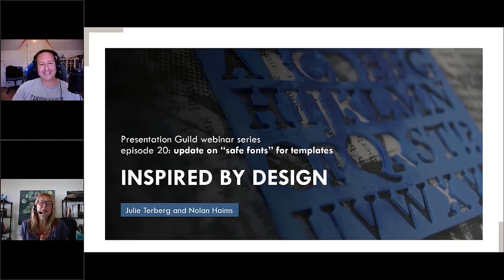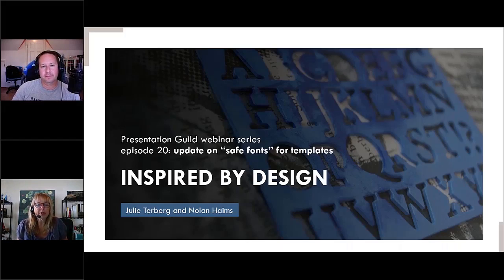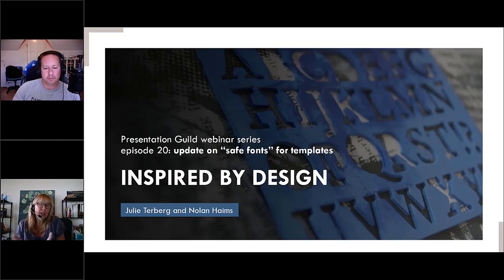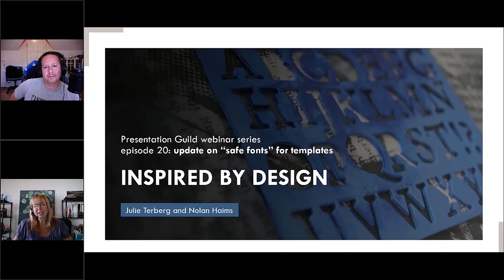This is really critical for people who build templates, and it's also critical for those who are sharing presentations. It's not just templates — it's beyond templates. It's folks who need to share presentations with others who need to be able to edit them or at least view them as they were intended in the PowerPoint format. So safe fonts — the story continues.